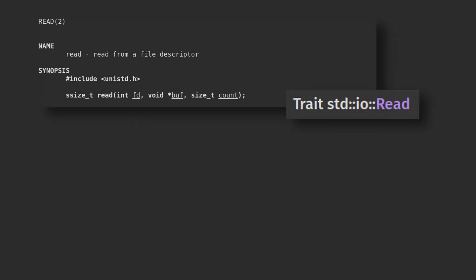The simplest way to ask the kernel to do I/O on our behalf is with the read and write system calls. Whenever you use the read and write traits on a file, that's exactly what you're doing. Here, let me show you.